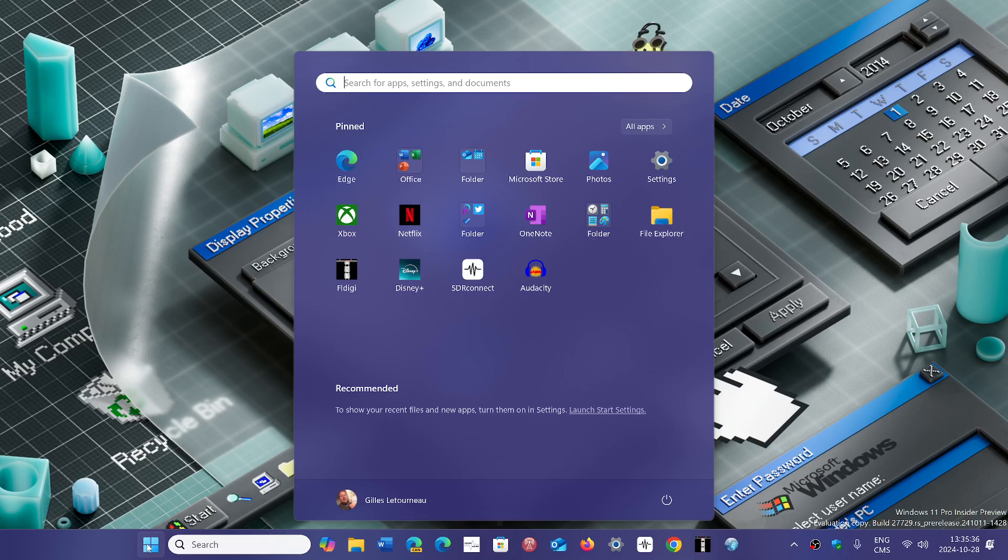Asphalt 8 Airborne game might actually not work. So if you have 24H2 or if you're planning to go to 24H2, remember that if you play this game, it might stop working.